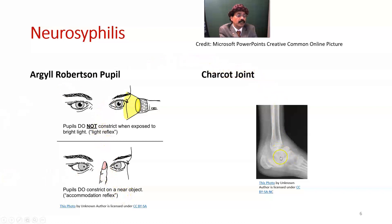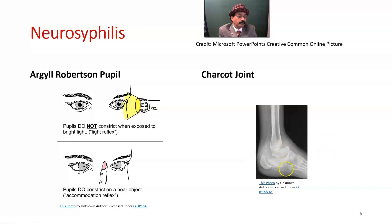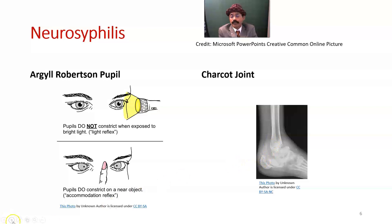These are the ankle joint and subtalar joint, which are also affected in tabes dorsalis. The knee joint may also be affected depending on the type of injury and the person's habit of walking. Subtalar joint, ankle joint, and knee joint may all be damaged.